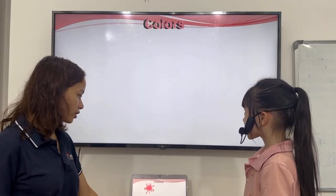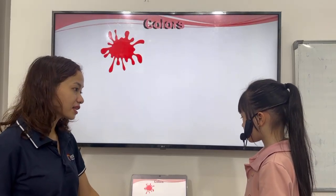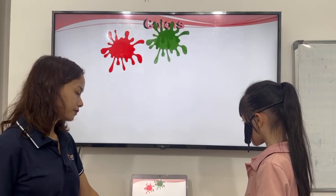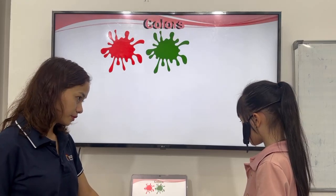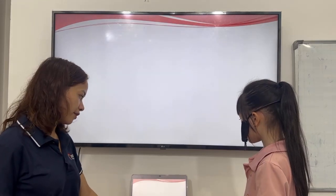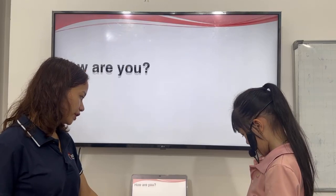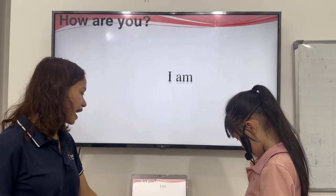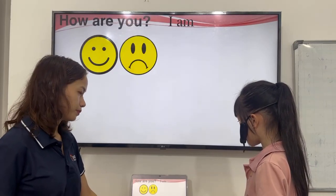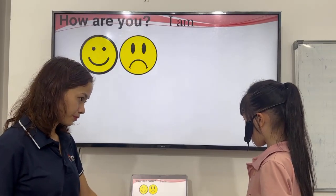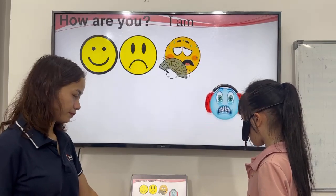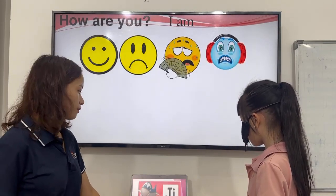Let's have colors. What color is it? Purple. Green. Yellow. Okay, very good. Let's have feelings. How are you? I'm happy. I'm sad. I'm hot. I'm cold. Very good.